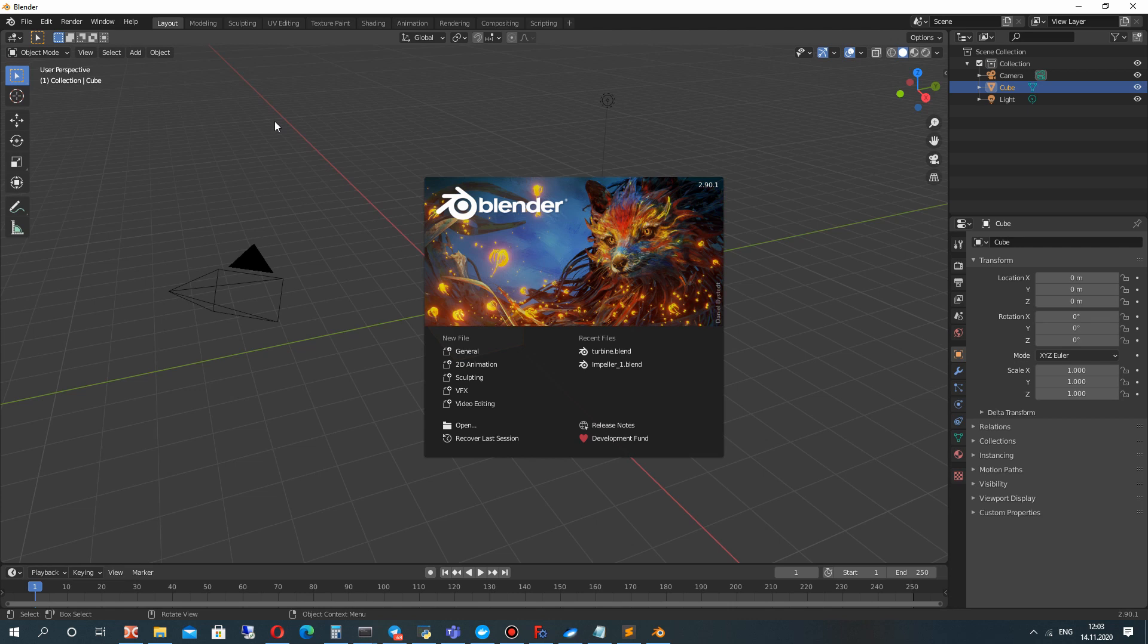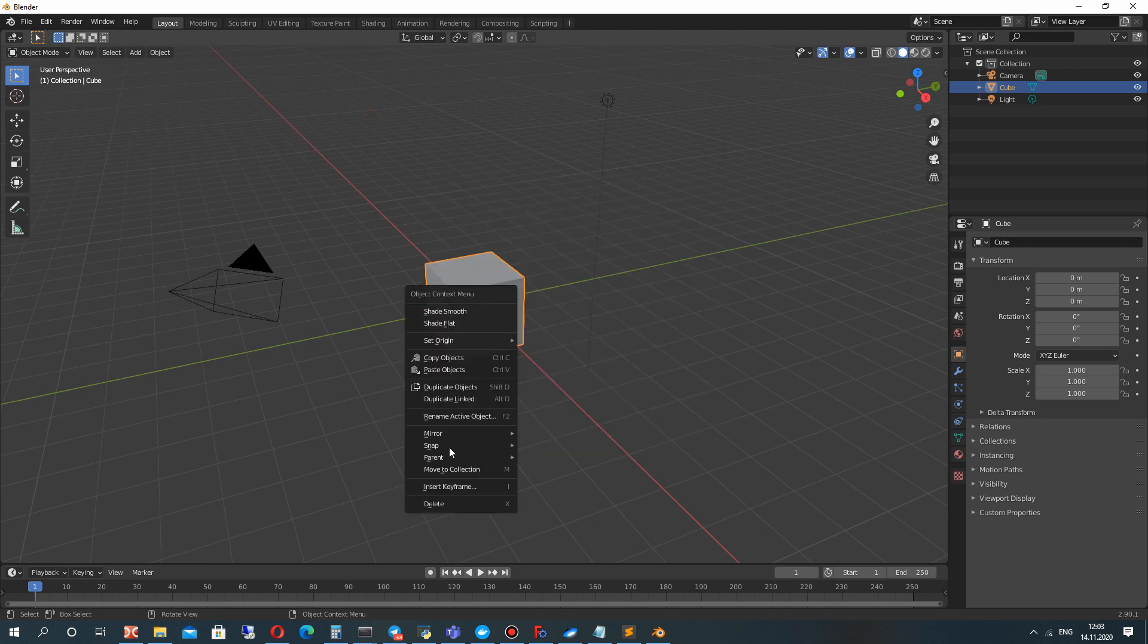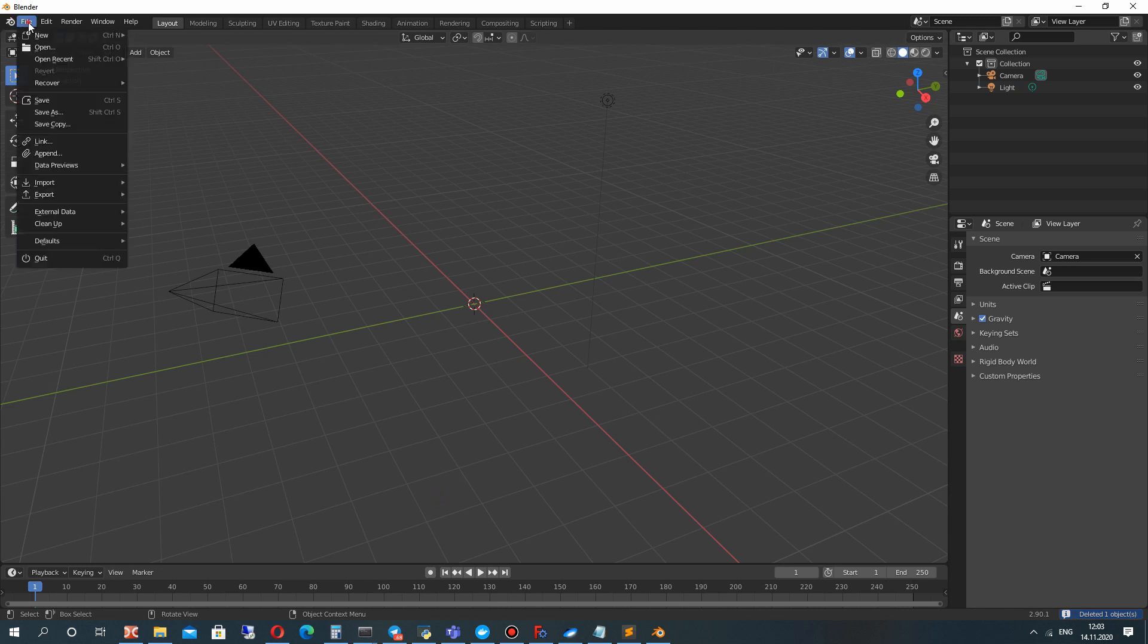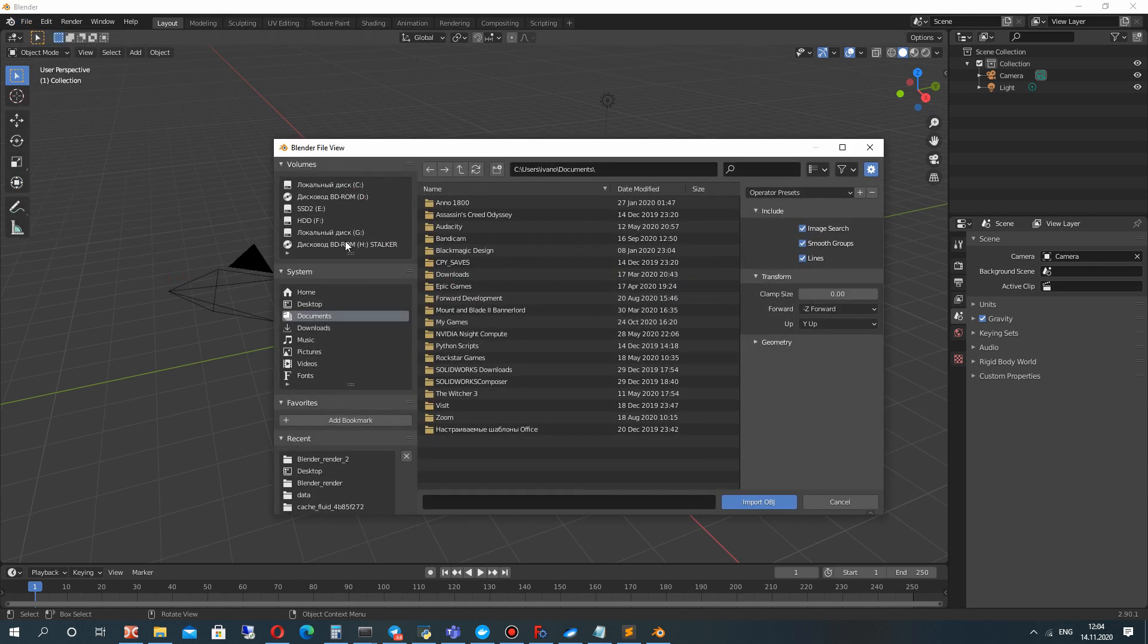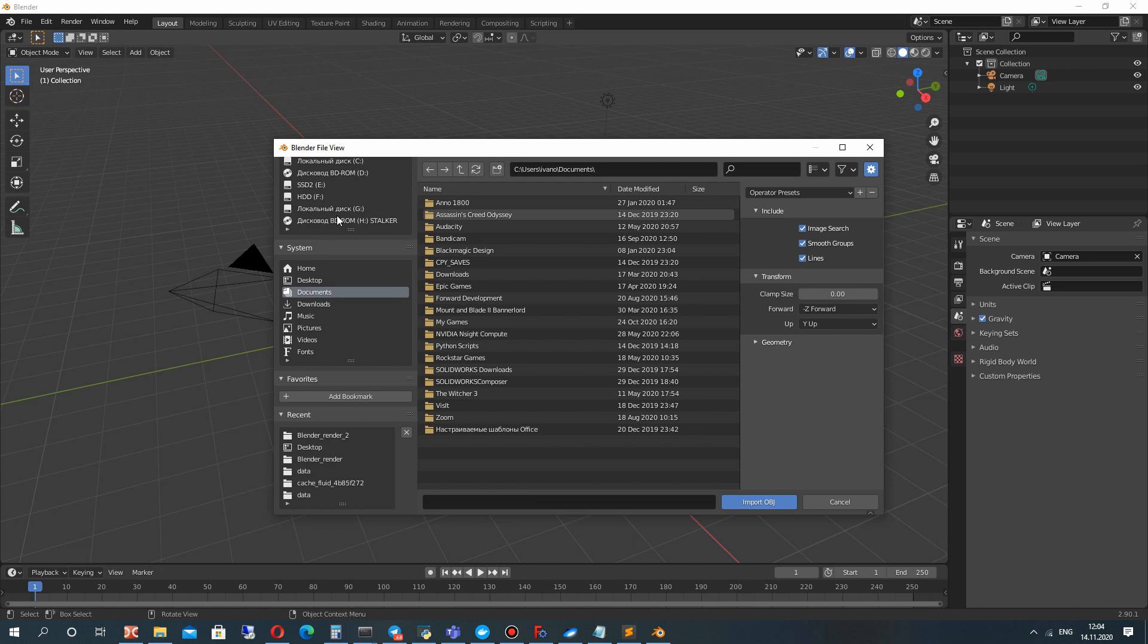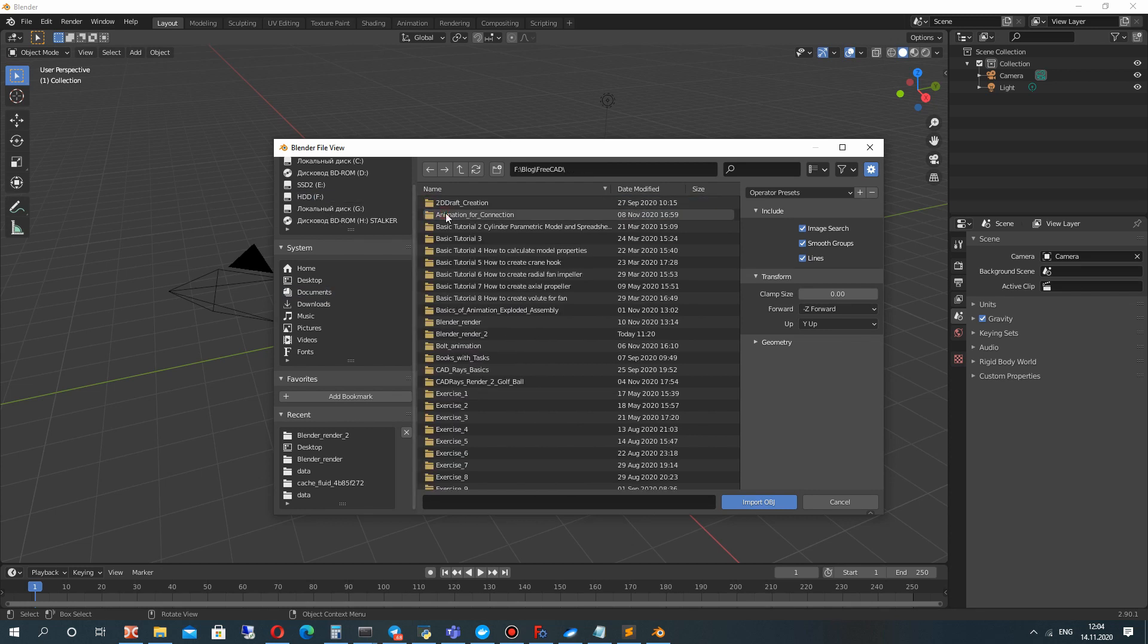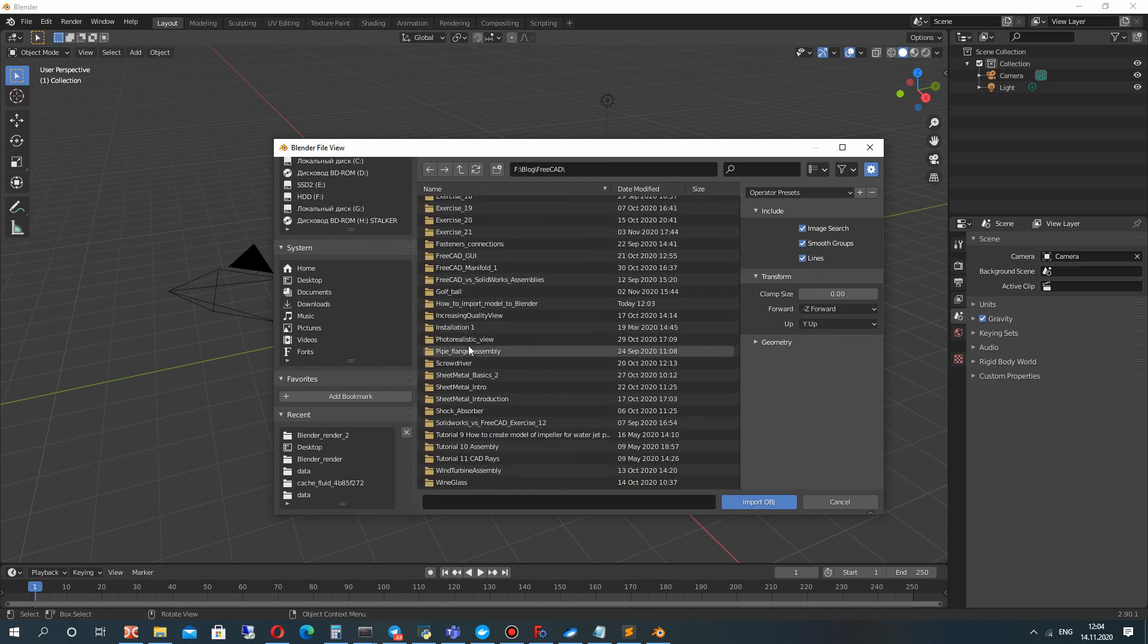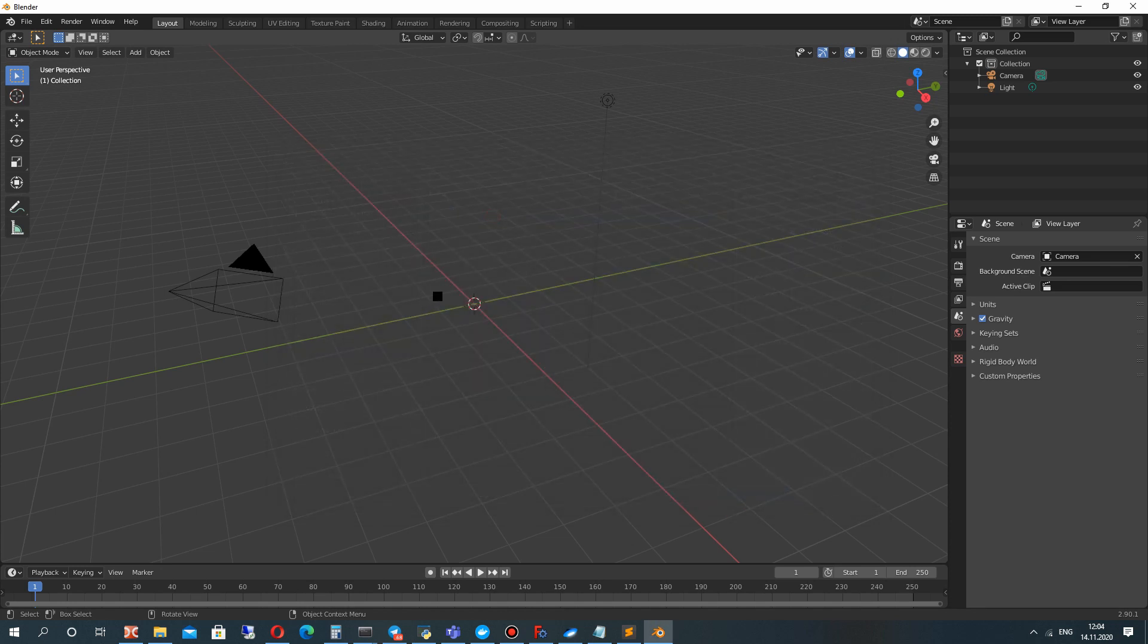Let's open Blender and delete this cube from screen, and let's import our OBJ file. Let's find it on the path. It's here. Let's make the import.